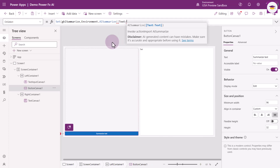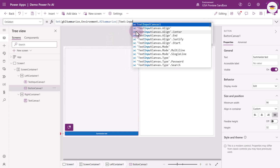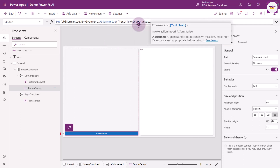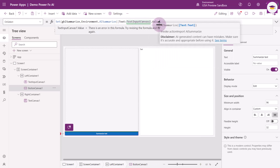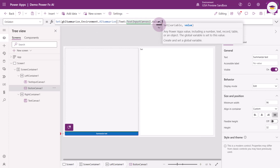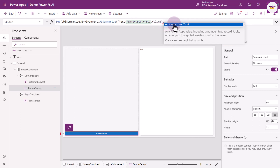What we're going to do is use the text from our text input — TextInputCanvas1. I'm not going to change the name because it'll be the same name you have. I'm going to type in 'Input' to get that control, select it, and we want the value property — dot Value — because this is a modern control. Then close the curly brackets and the parentheses.